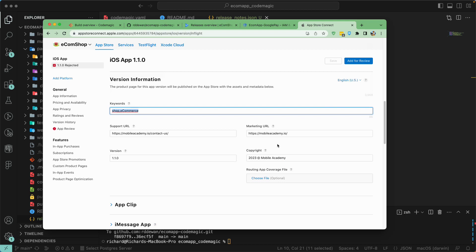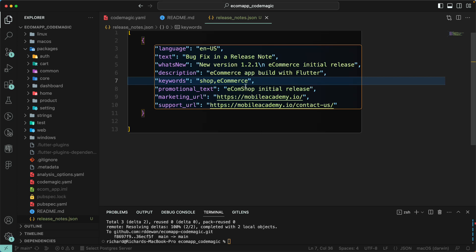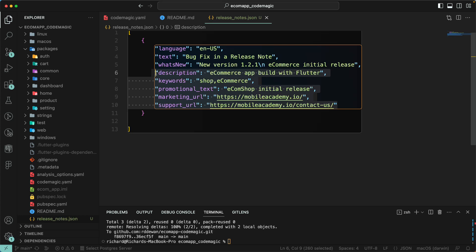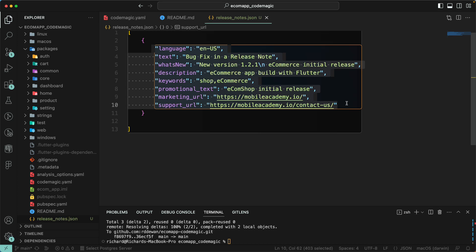You also have marketing URL, support URL, and copyright fields that you can set up here. This is the way you can publish automatically through your Codemagic release note. Since we haven't published to the App Store this isn't directly relevant to us, but I'm including it so you have this file for reference if you are releasing to the App Store. The first two nodes are Android-specific, but the rest apply to iOS as well.